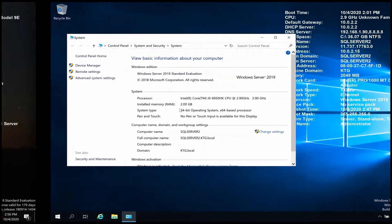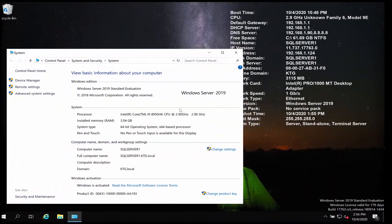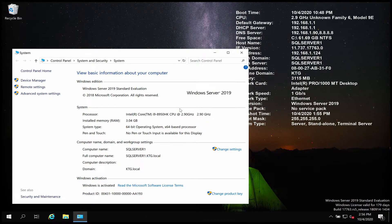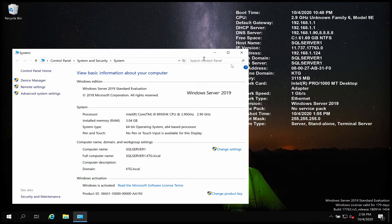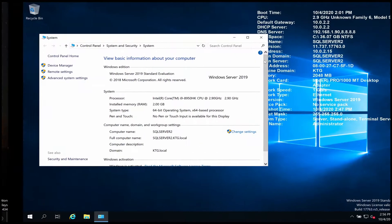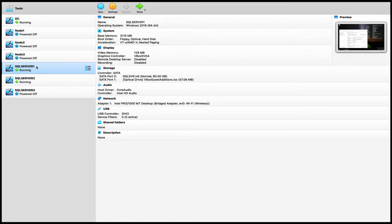The first thing we want to do is choose which computer is going to host the disks we want to use as iSCSI virtual disks. The computer I would like to use to host this disk will be SQL Server 1, so I'm going to go to SQL Server 1 and add some disks that I would like to use.